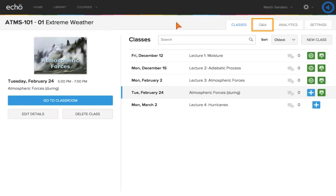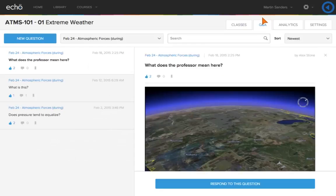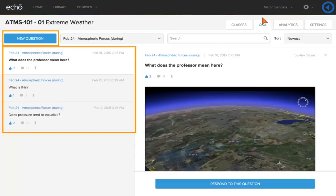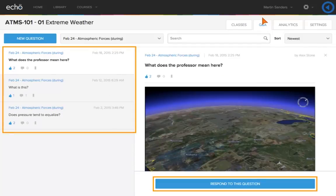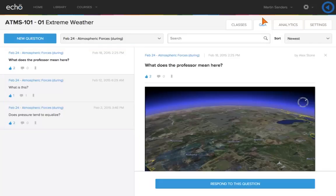Click Q&A. The Q&A tab is where you can post, monitor, and respond to student discussions and questions.